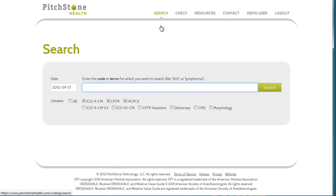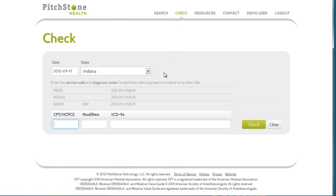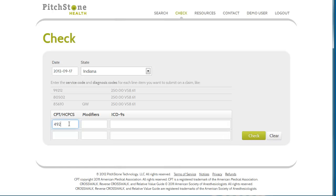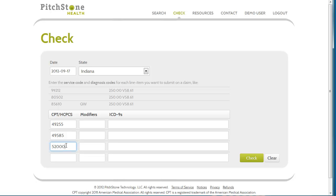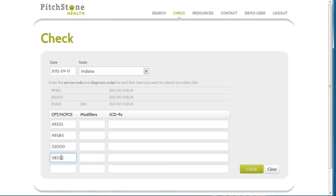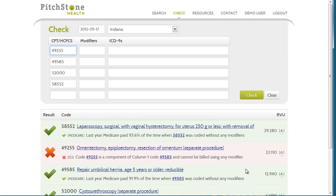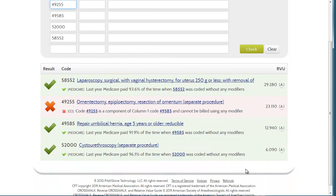Now let's take a look at code validation. Remember, it's accessed by our check link. Using this form, you can enter in any combination of CPTs, HCPCS, modifiers, and ICD-9s, and we run them through our extensive validation engine. The best way to demonstrate the power of this engine is through example. We can use it just simply as a CCI checker by entering CPT and HCPCS, and click check. Here you can see that our results are color coded for easy identification. Everything looks good until we get to this entry. This is telling us that based on the CCI edits table, we cannot bill these codes together using any modifier.